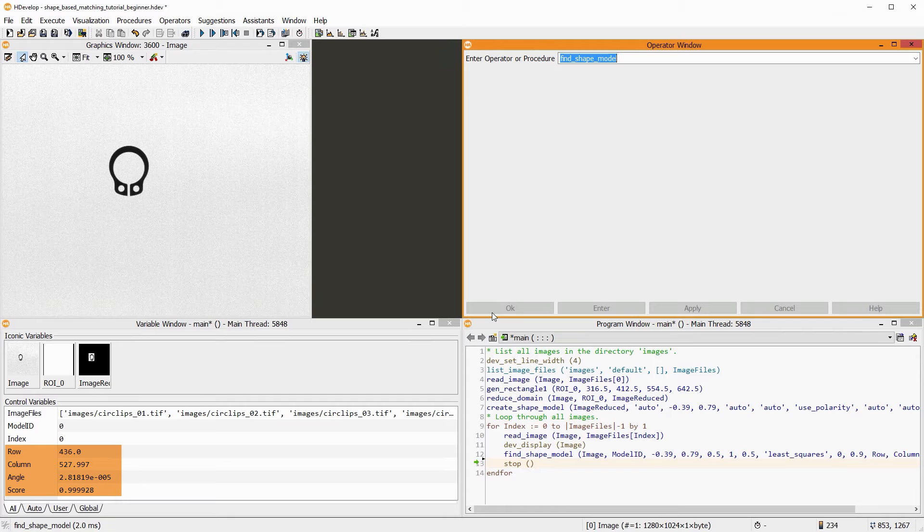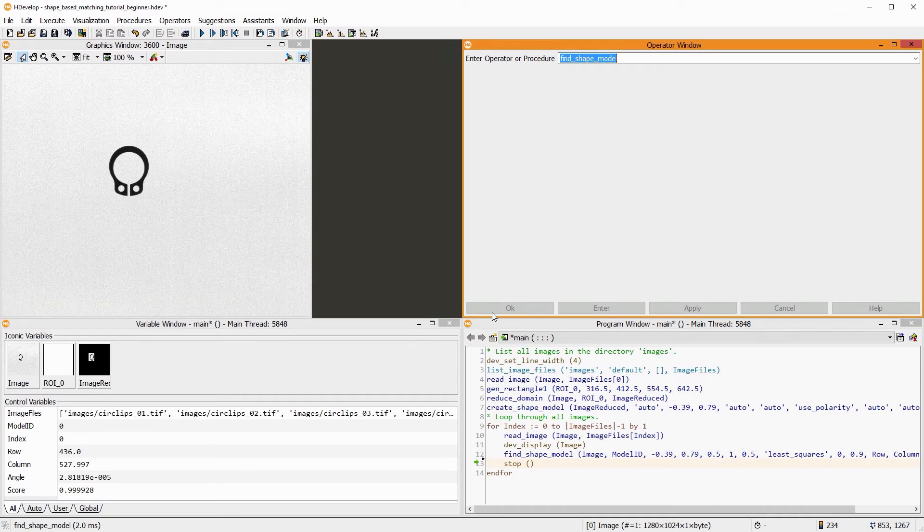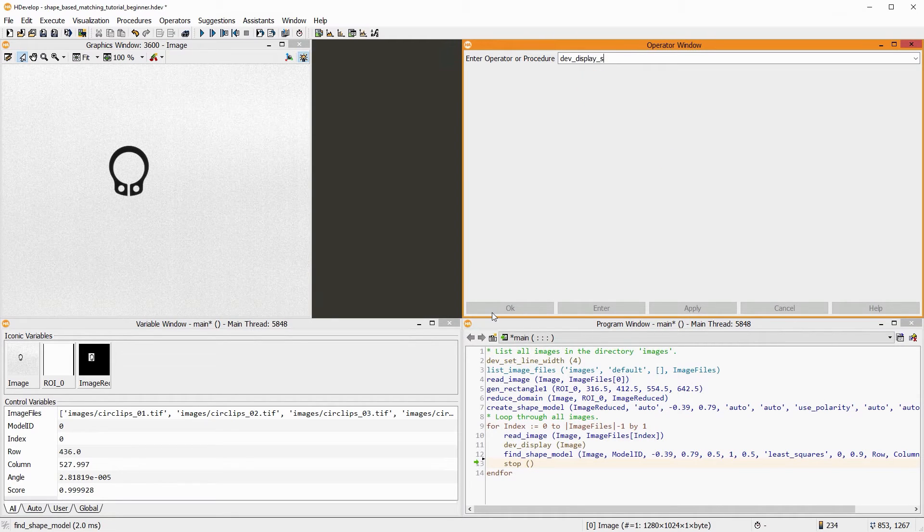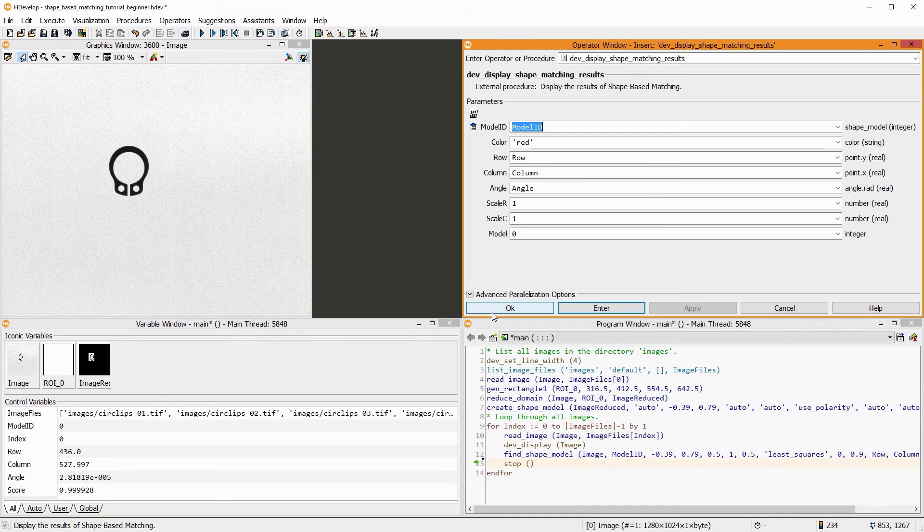Its coordinates, angle, and score are displayed. To visualize the result in the image, you can use the procedure DEV_display_shape_matching_results.